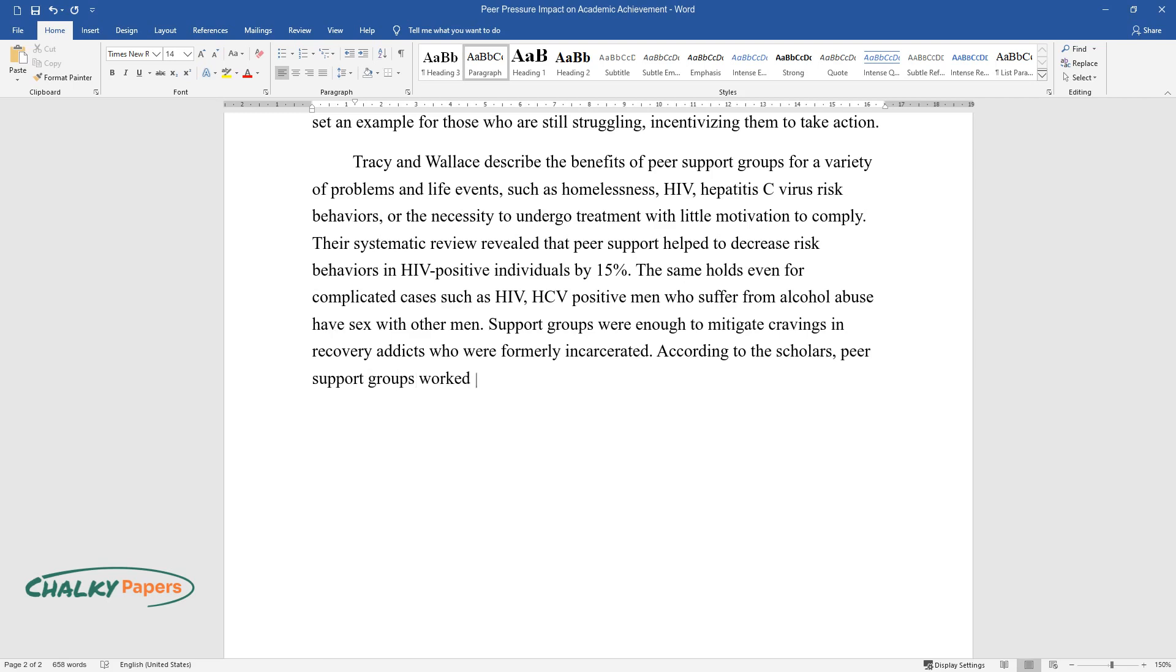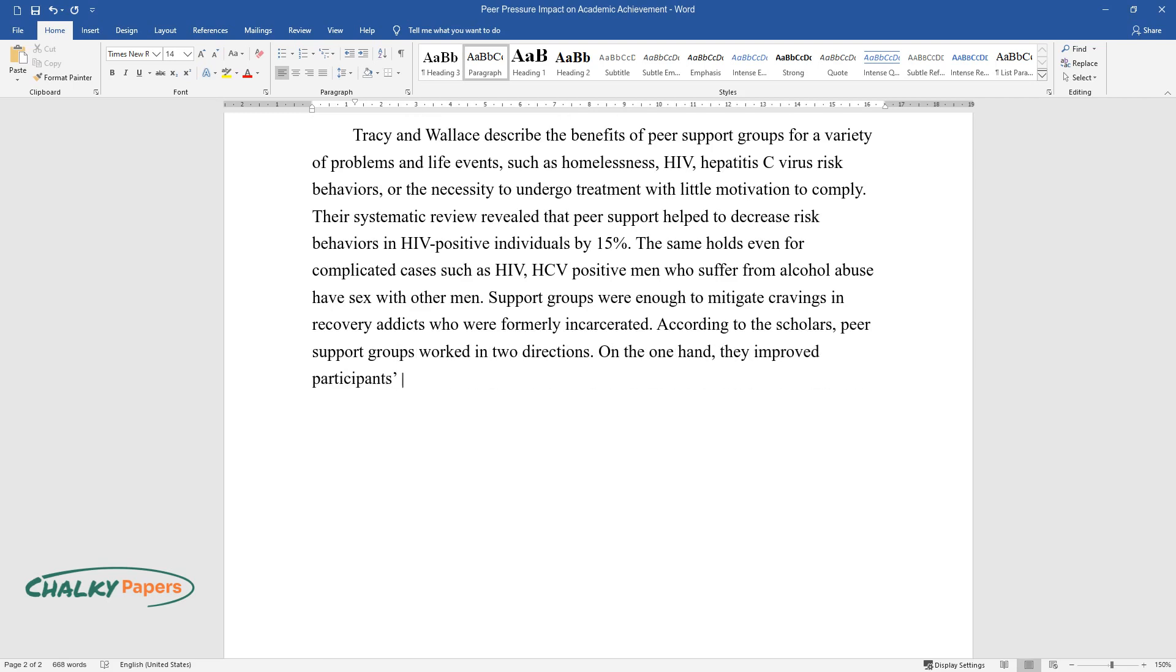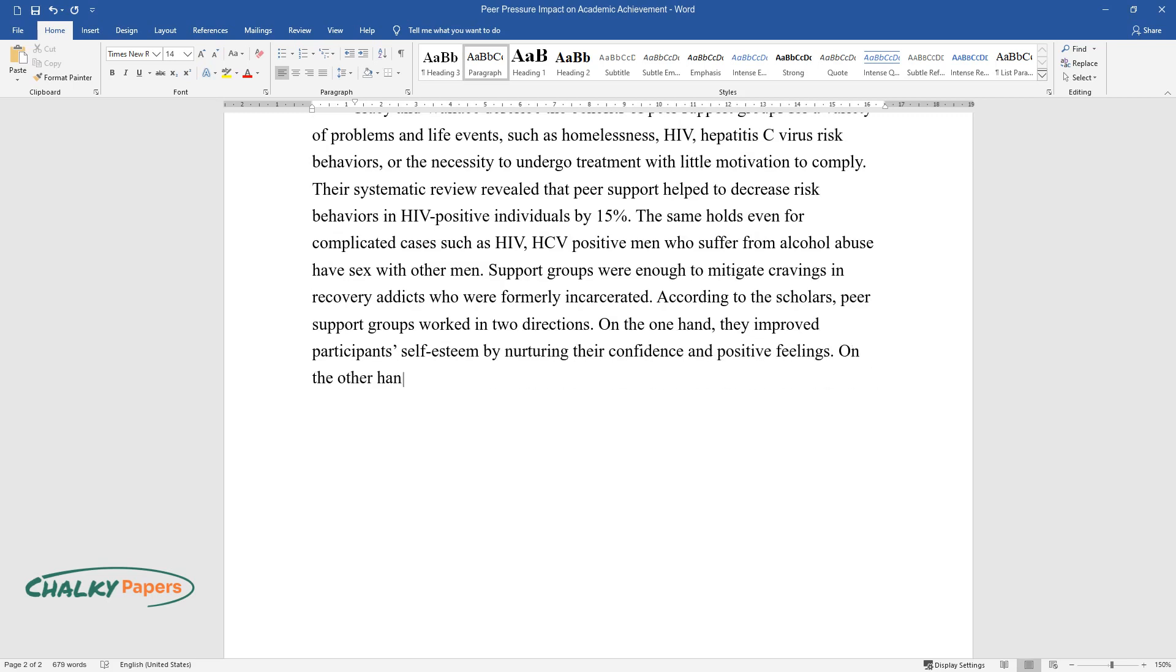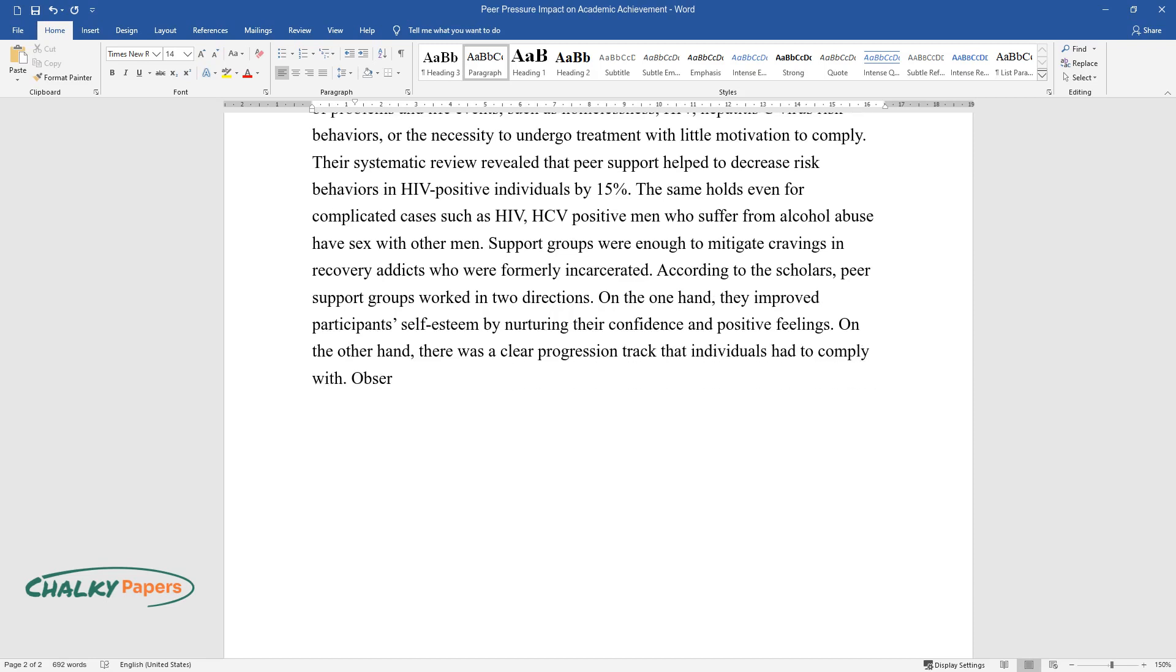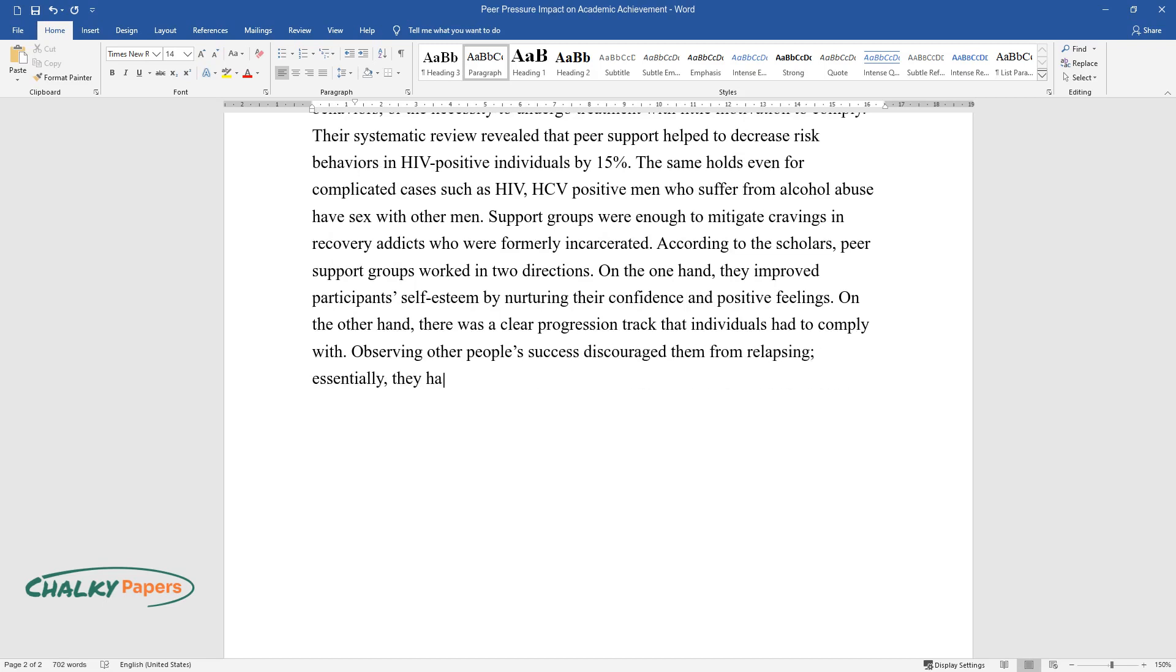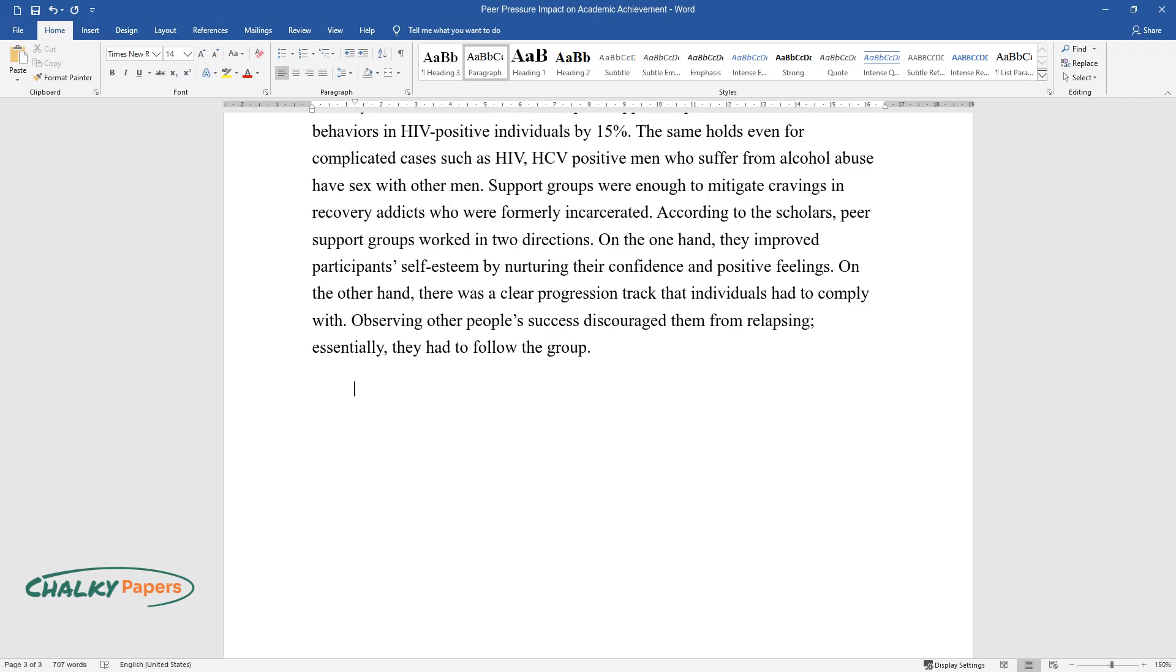According to the scholars, peer support groups worked in two directions. On the one hand, they improved participants' self-esteem by nurturing their confidence and positive feelings. On the other hand, there was a clear progression track that individuals had to comply with. Observing other people's success discouraged them from relapsing. Essentially, they had to follow the group.